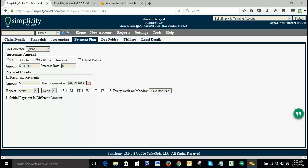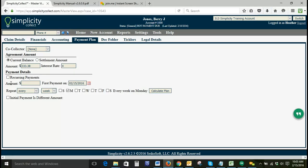We're going to do our payment plan based on the current balance. If you are set up with a payment processor in Simplicity and it's integrated with our system, you can click recurring payments. This will allow your payment plan to process automatically on the specified date. For this example, we're going to leave this unchecked because we're working with dummy information.